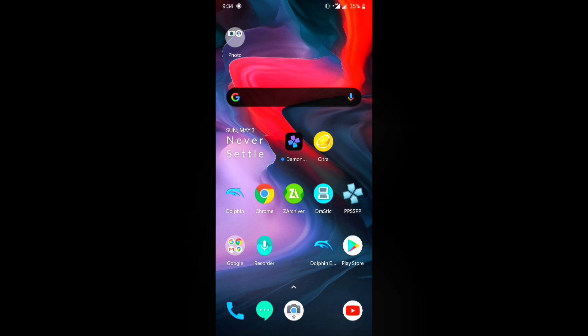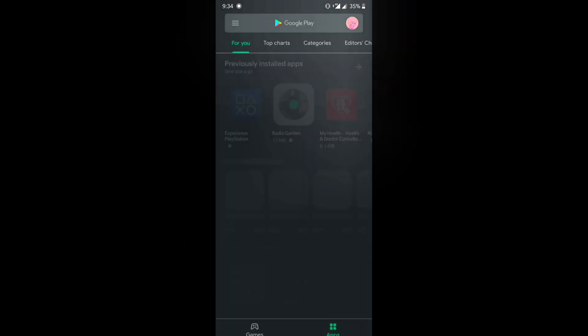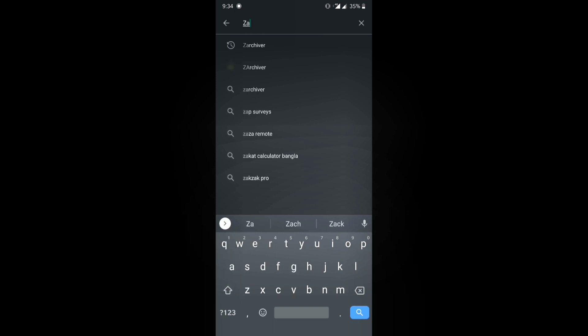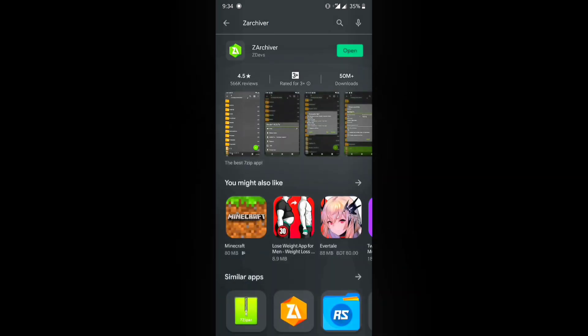Go to the Play Store and search for the app ZArchiver — Z-A-R-C-H-I-V-E-R. Hit search and it's going to be the first result. Go ahead and install it. We're going to use it to extract the 7z file or the RAR file.